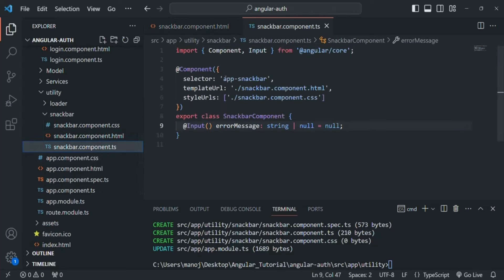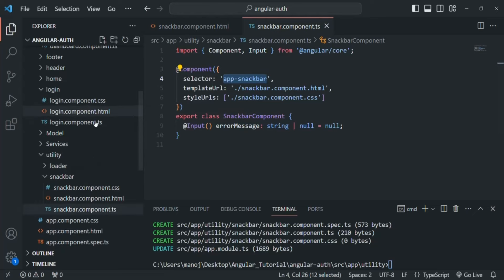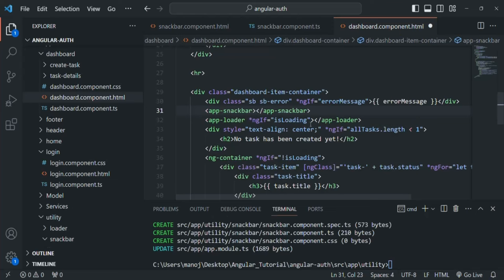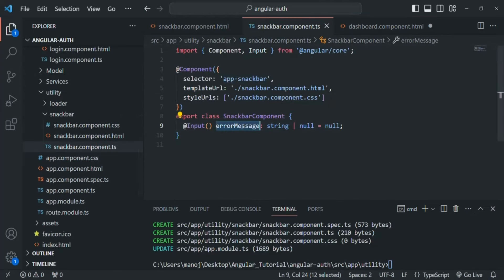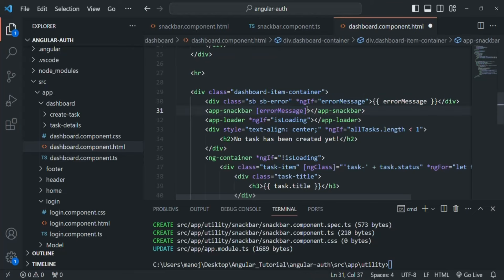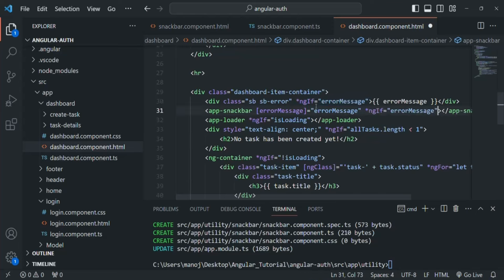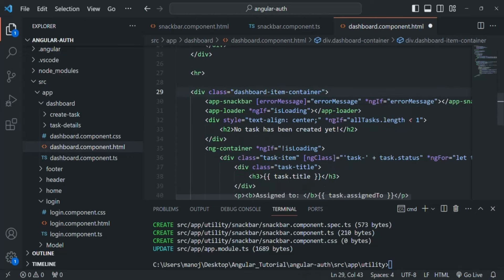Let's get the selector of the snack bar — it's app-snack-bar. Let's go to dashboard component.html, and instead of using the old div, we use that component. We also need to specify the error message, so we bind the errorMessage property here and assign it this.errorMessage. We only want to display the snack bar if error message has some value — if it's null, we don't show it — so we add an ngIf statement. Then we can remove the old div. Let's save dashboard component.html.